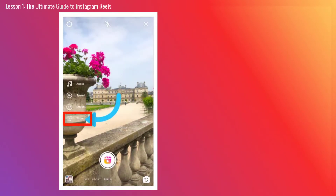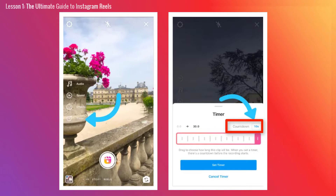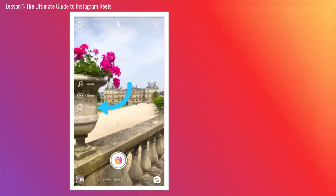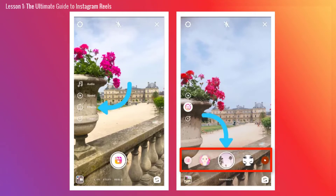When you set a timer, there's a countdown before the recording starts. You can choose between a 3 second and 10 second countdown. Change the countdown duration by tapping the number next to Countdown. Similar to Boomerang mode, you can scroll across to apply effects or AR filters to your Instagram Reels videos.